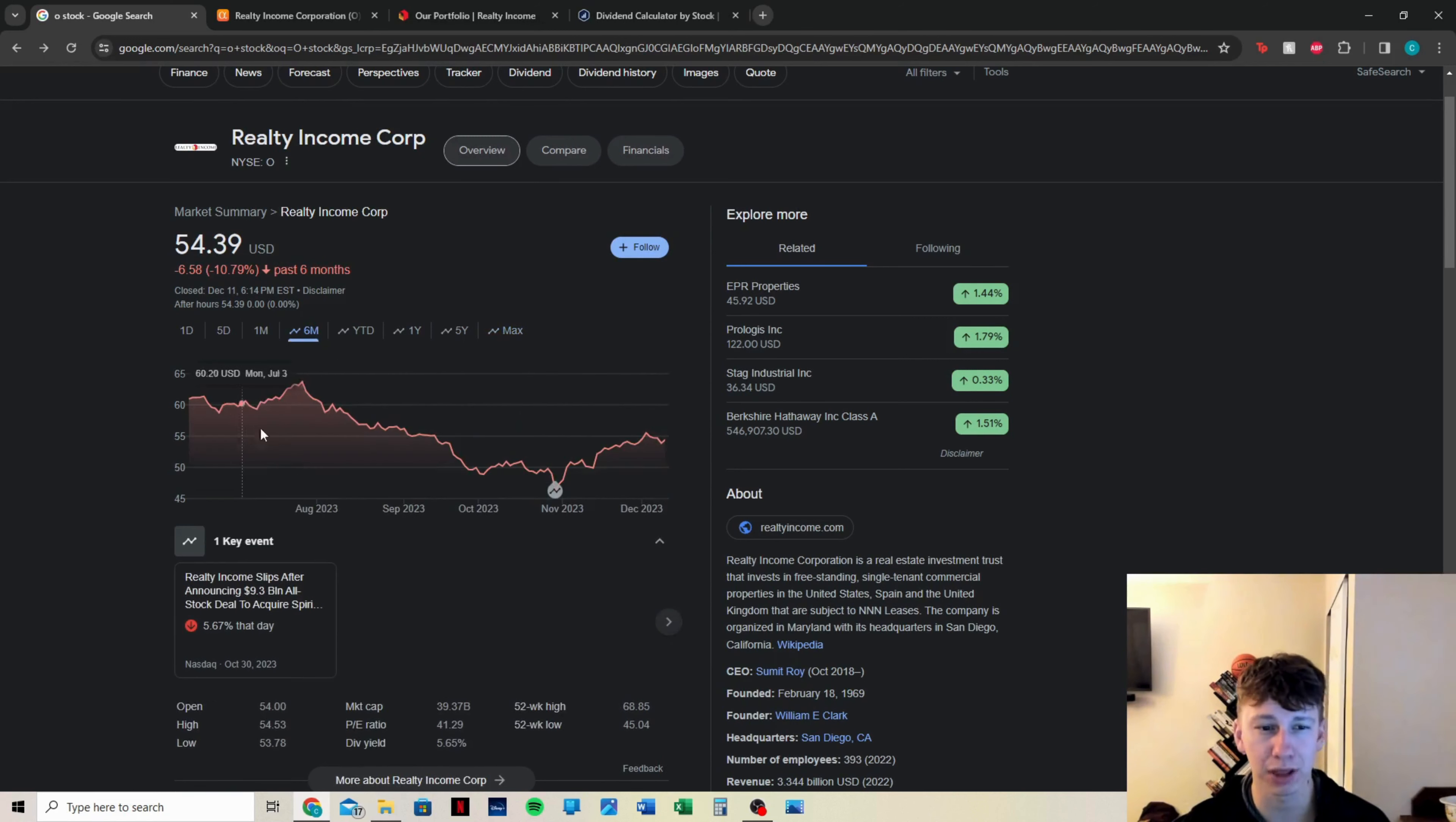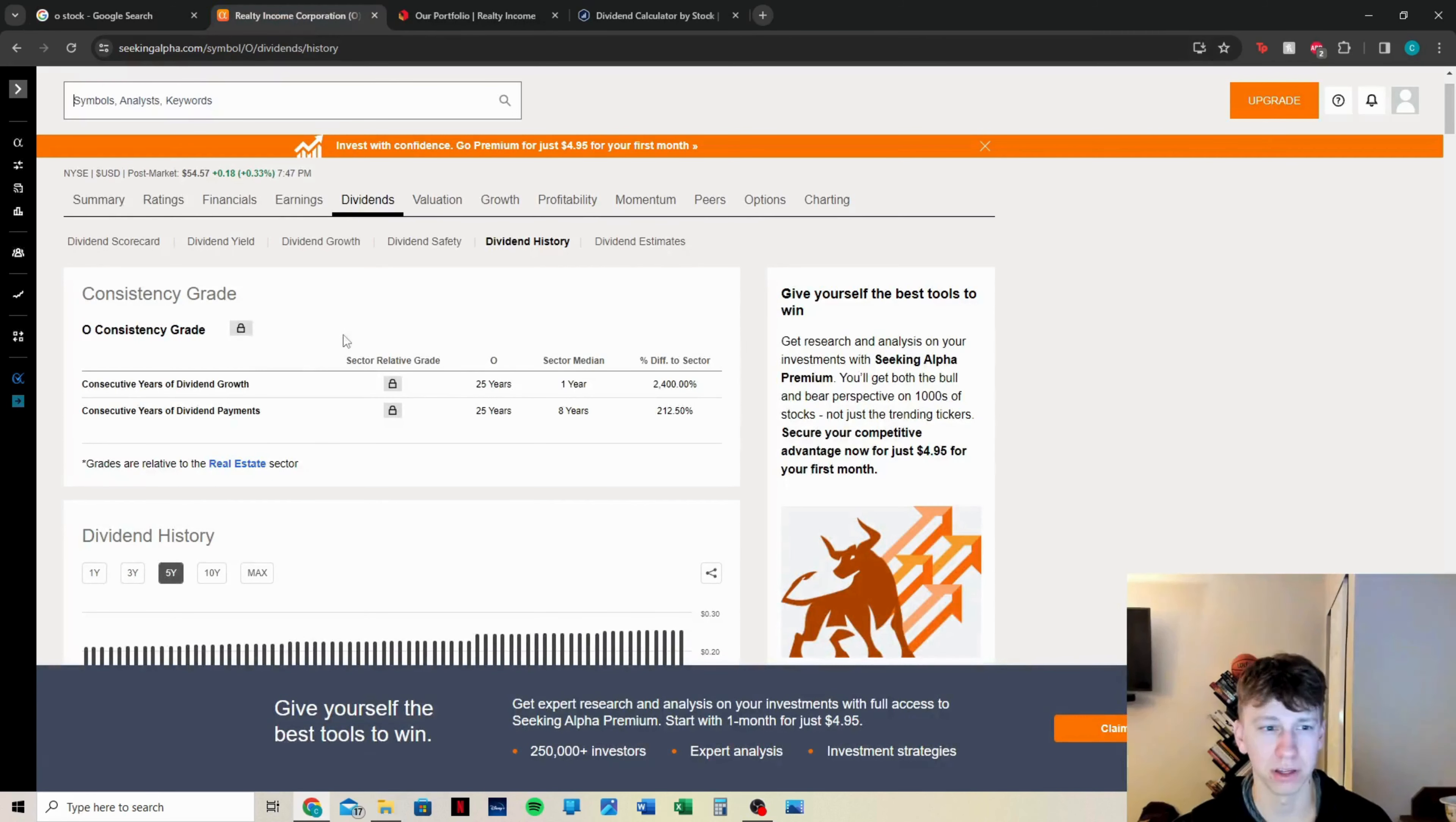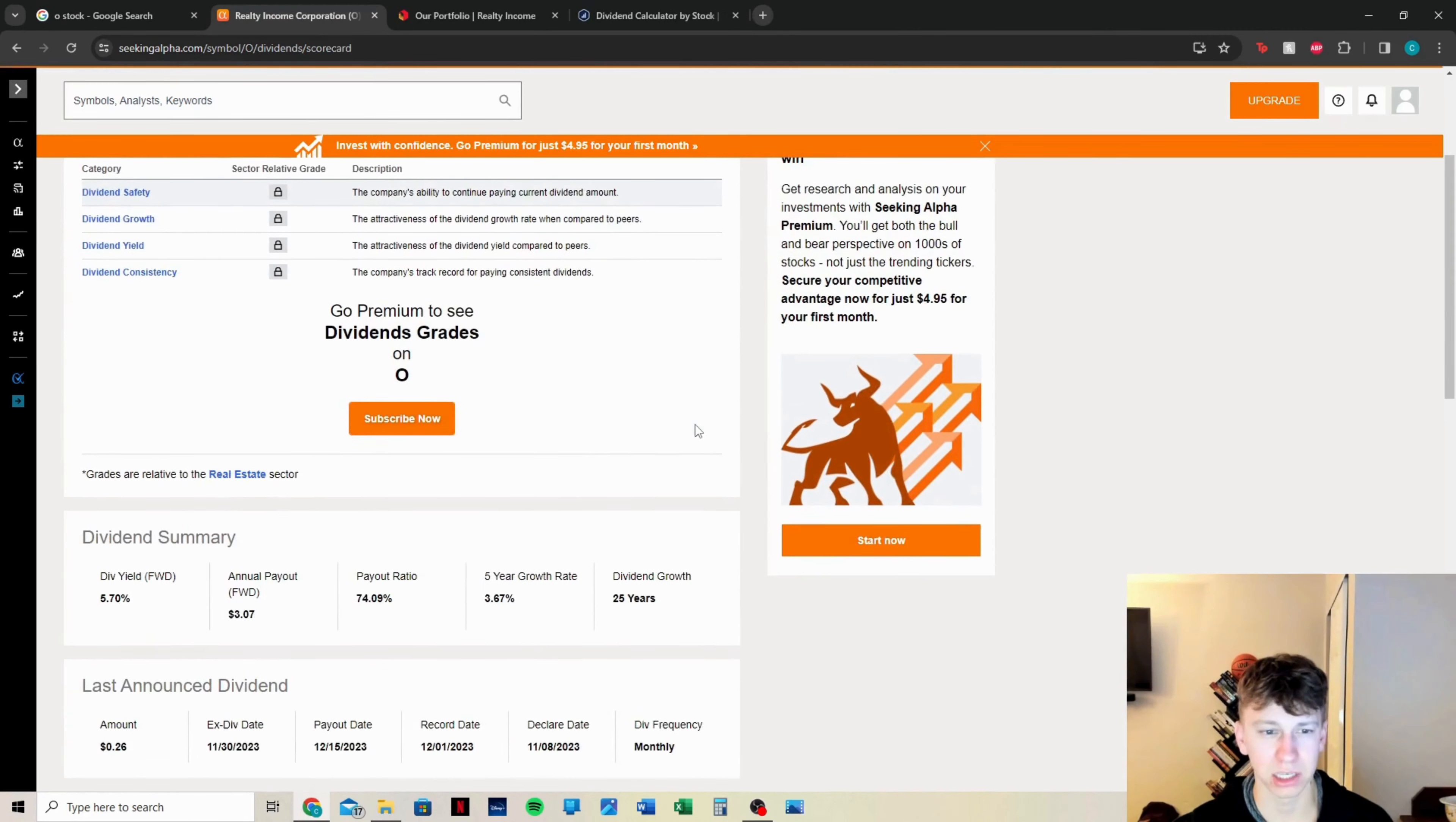Since then, they've been performing a little bit better, but the overall price is not looking too hot. Again, when we go to the last six months, it was sitting at $64, $65 and has since then fallen down a little bit.